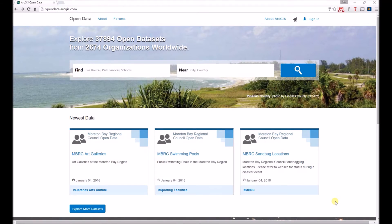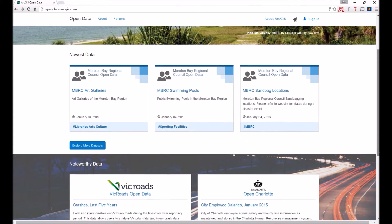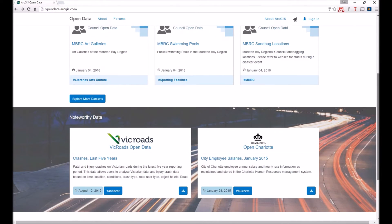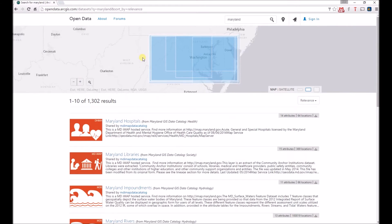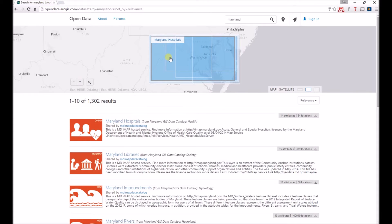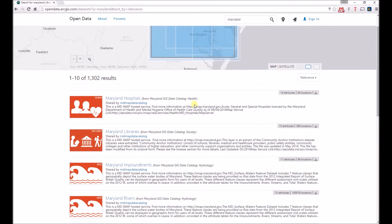Next, Esri hops aboard the open data train. It has its own open data portal that organizations can use to further publish their data from their local or state data portals. You'll notice that there's a newest data section as well as some noteworthy data. We'll go ahead and type in a basic search — I'm just going to type in Maryland in the search bar. It's again feeding from a local government data portal.